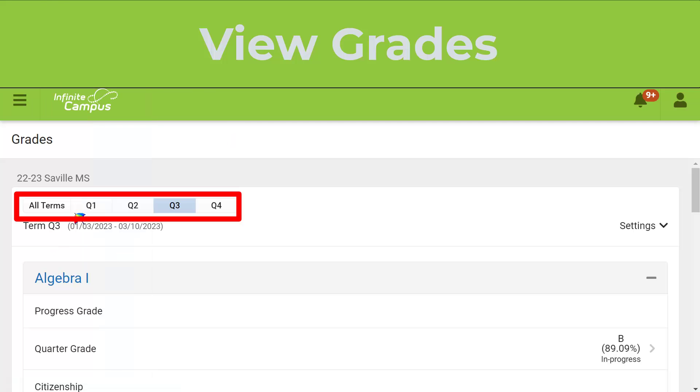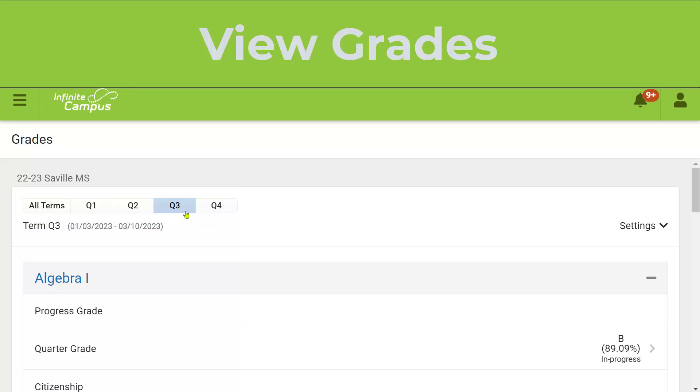You'll notice at the top that you see Quarter 1, 2, 3, and 4. We are currently in Quarter 3 for this video.